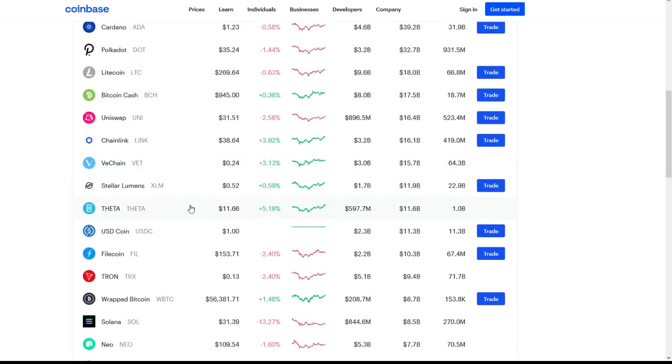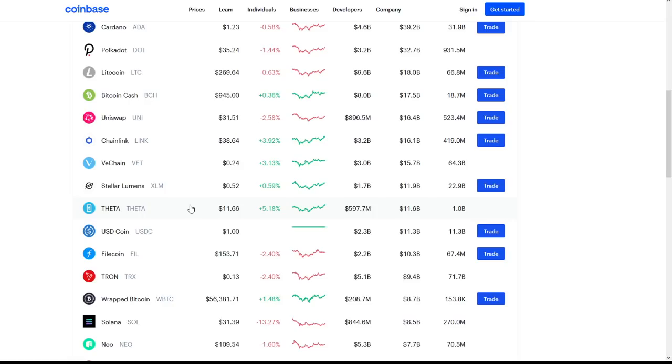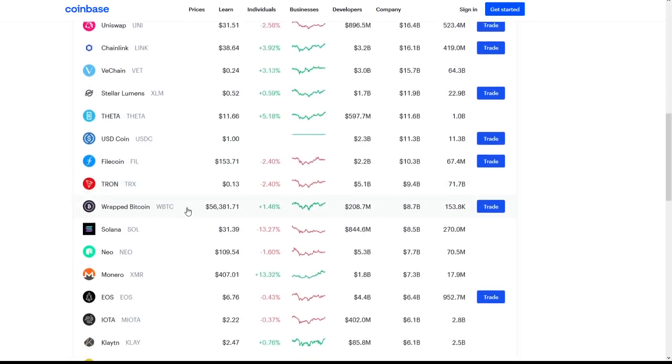We could see VeChain pumping its new all-time high right around $0.28. We could see Theta making its way closer to $15 yet again. I think Theta will probably calm down around that $12, $13 range because the mainnet 3.0 is pretty far out yet. We will continue to see Theta do well, but maybe not all the way to $15, but I think we will continue to see increases for Theta and T-Fuel.